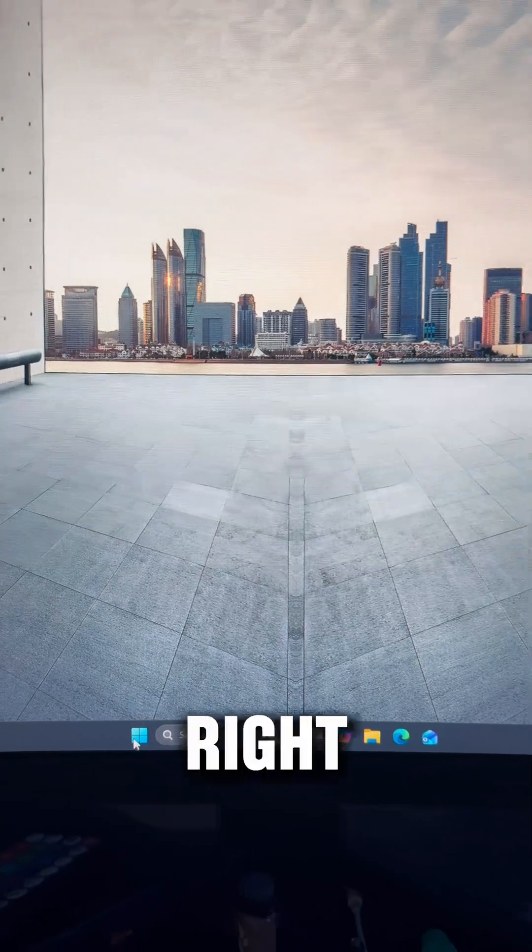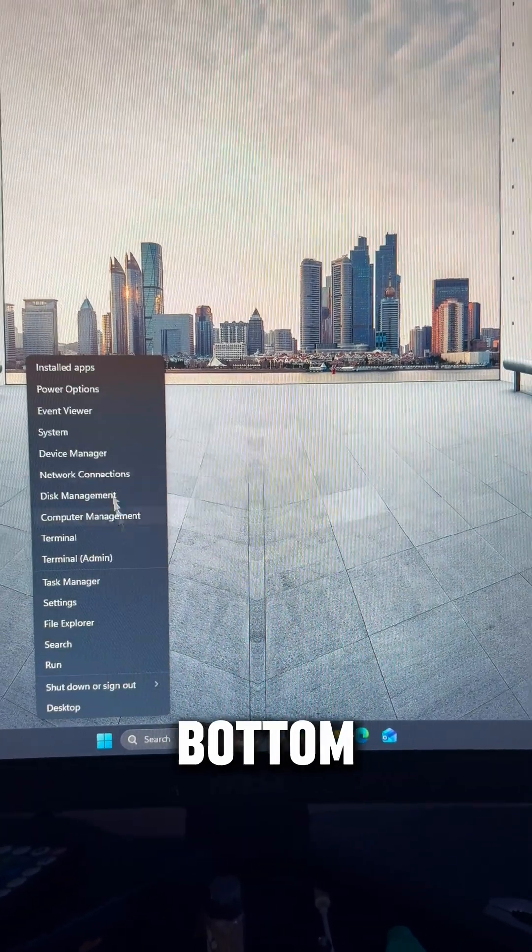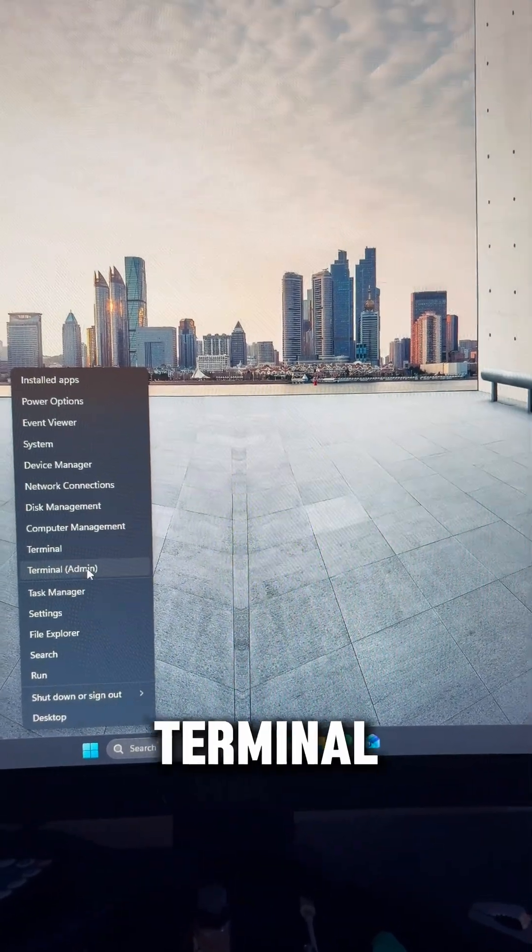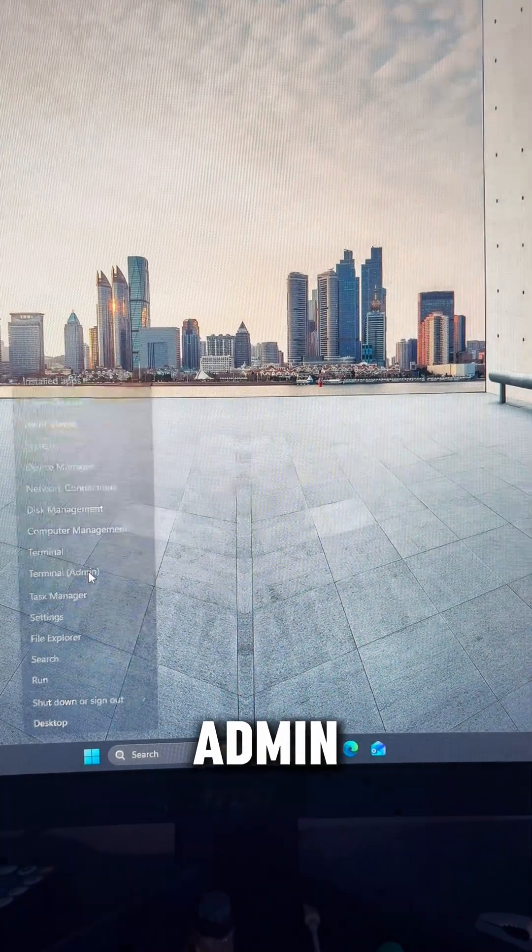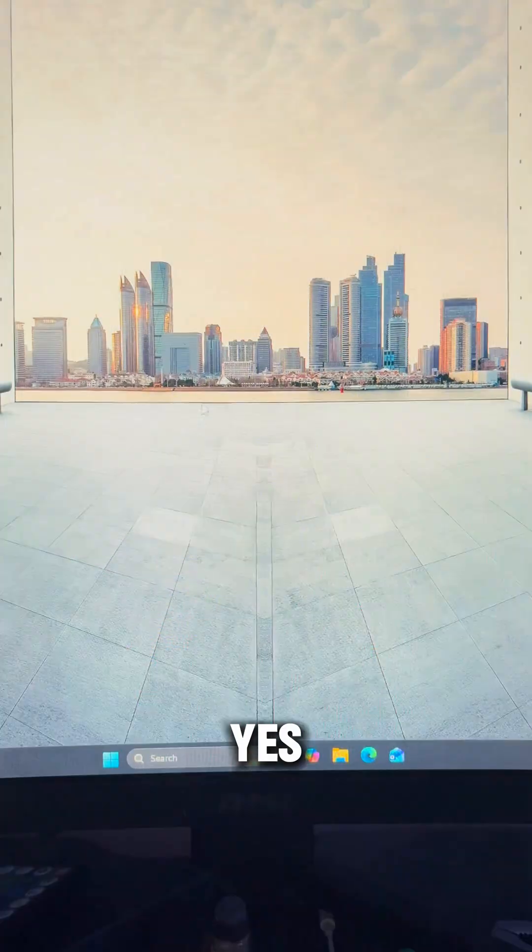So the first thing we're going to do is right click the Windows icon at the bottom of the screen, run terminal as admin, yes.